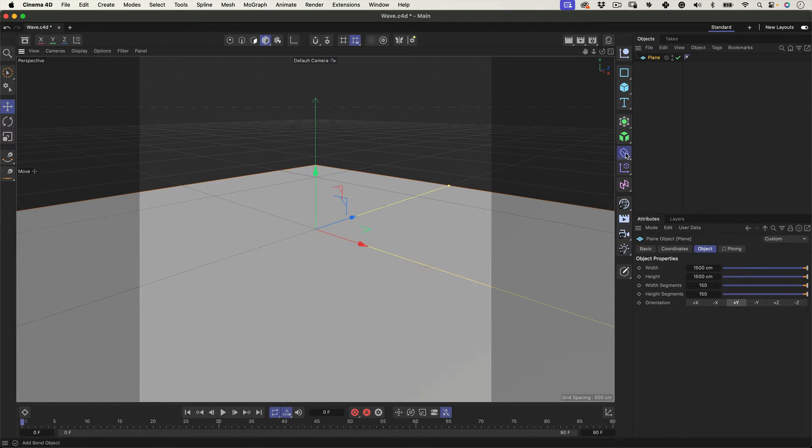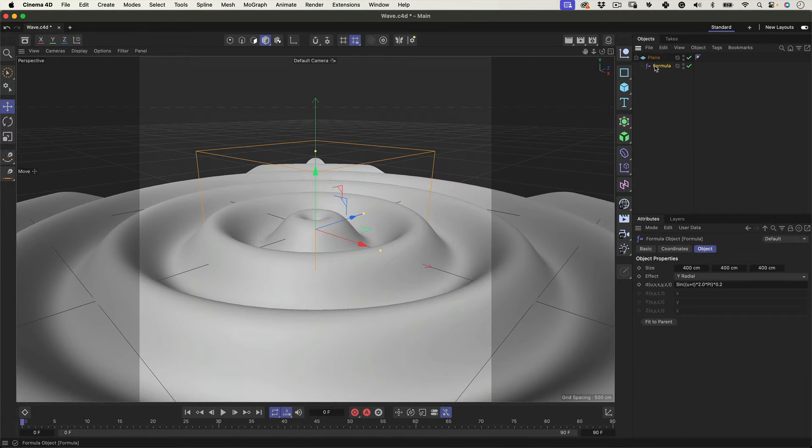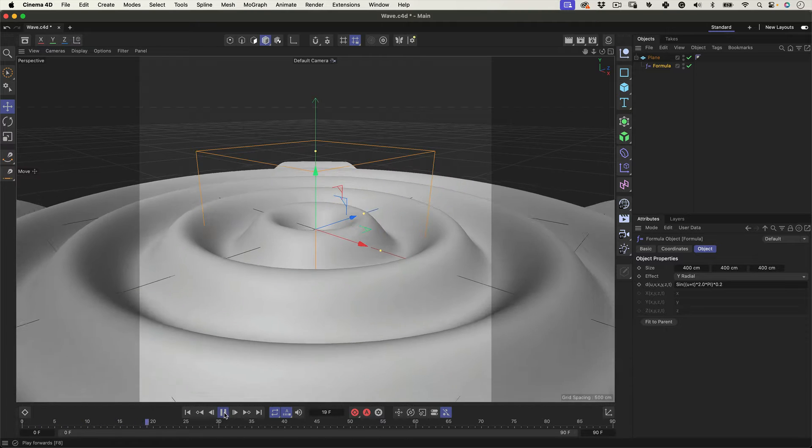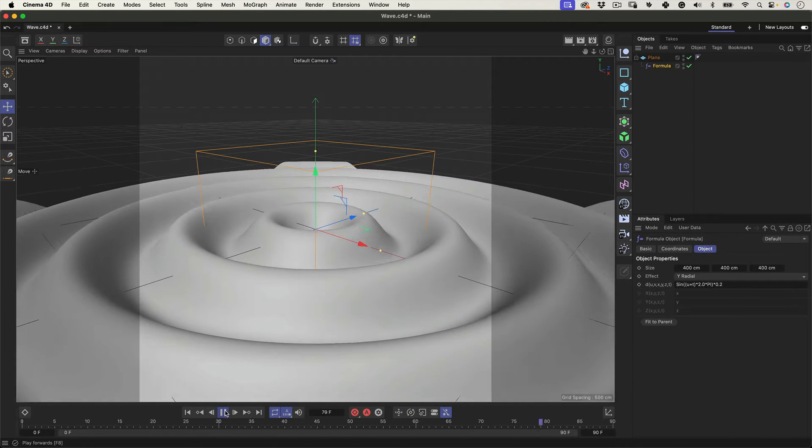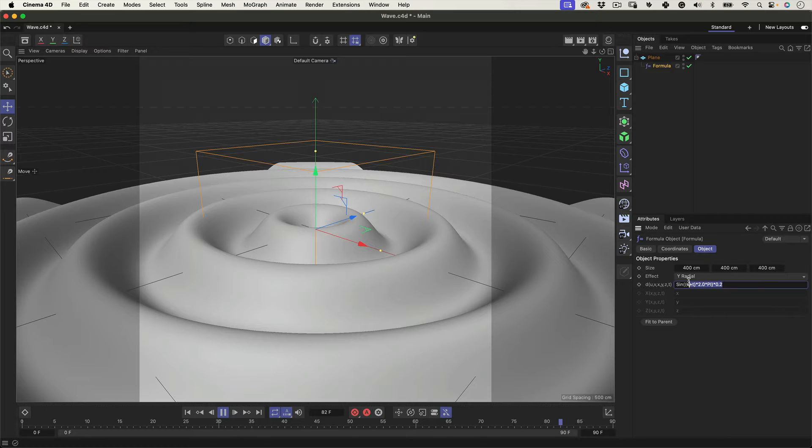let's go to the deformer tab. Select the formula deformer and drag it under our plane. And if we press play, we can see the wave ripple animating nicely. And if this is too fast for your taste, you have this expression on the formula object properties,